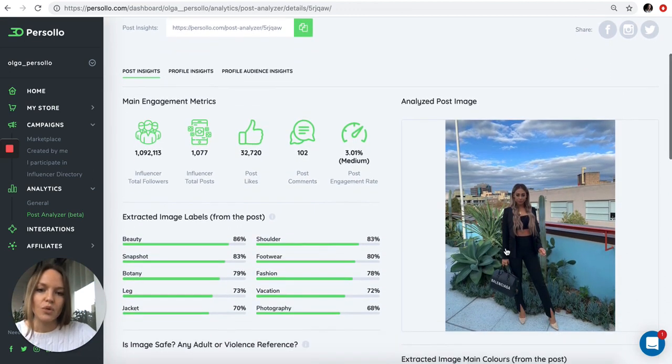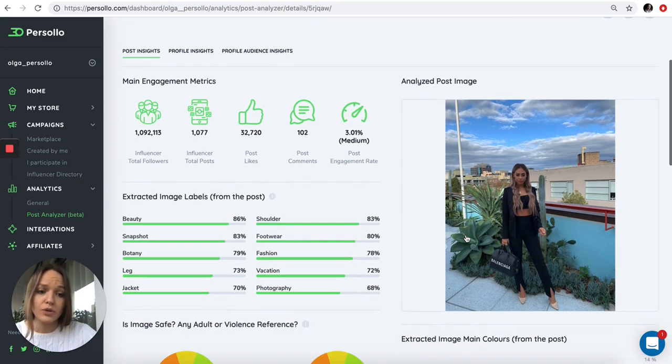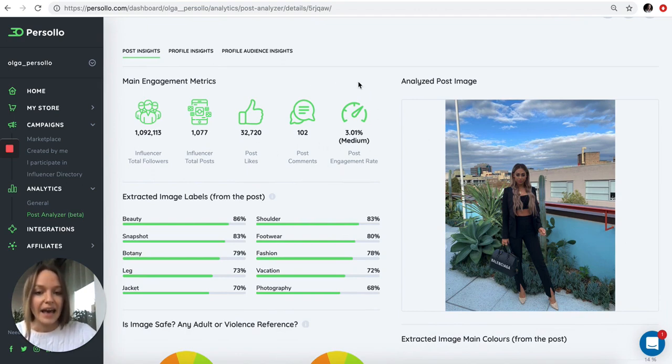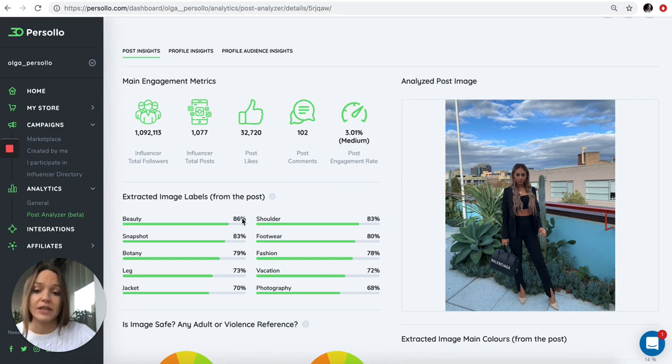Basically what we do is import all the images of the post. You can see them here. If there are several, they'll all appear here. We give you the main engagement metrics so you see the engagement rate for this particular post, the number of comments, likes, the post gods, and the total influencer metrics.